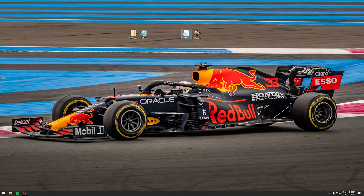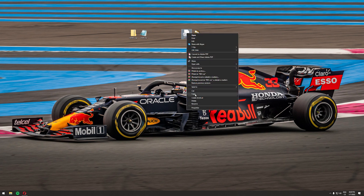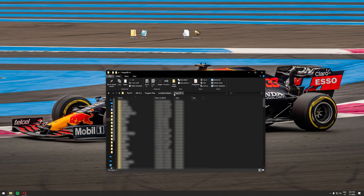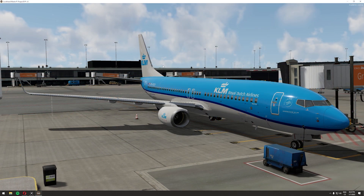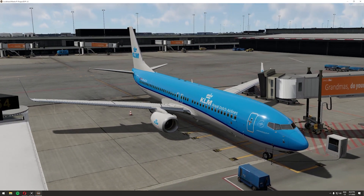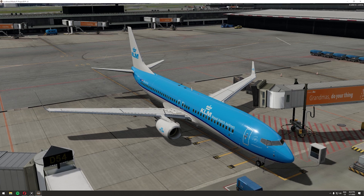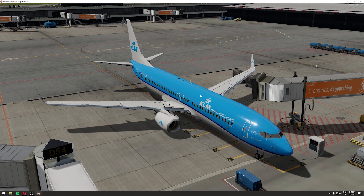Once you've downloaded my ReShade preset, copy the file and paste it into your P3D V5 root directory. I already have it there so I won't repeat the action, but that's how you do it. Once done, start P3D again. Here we are in P3D V5 with ReShade installed. As you can see, no ReShade presets are active yet — we still only have the HDR fix — but we're going to change that now.